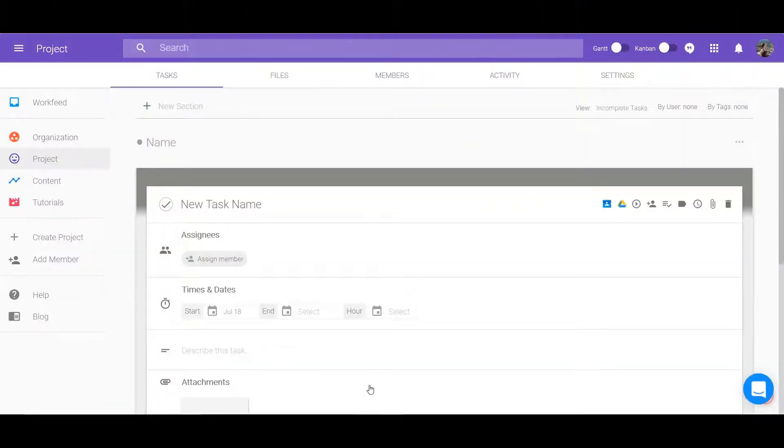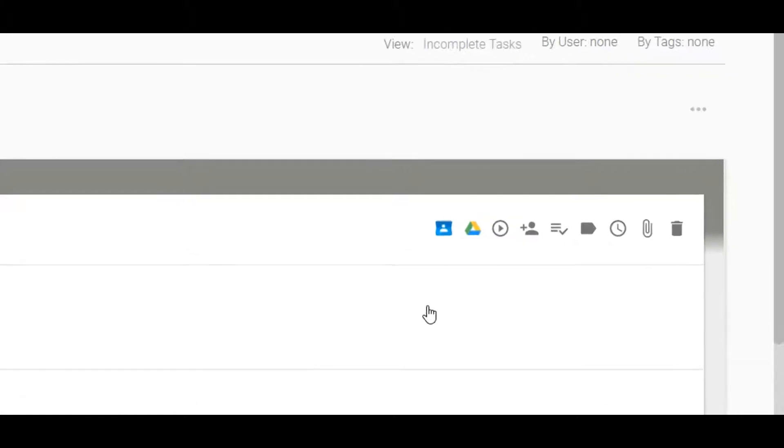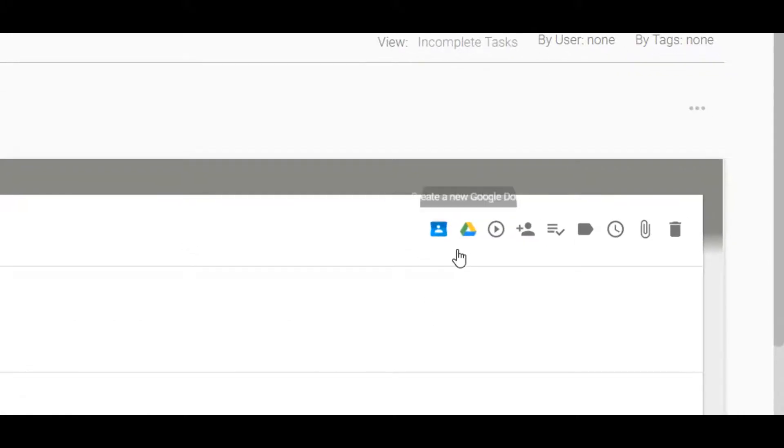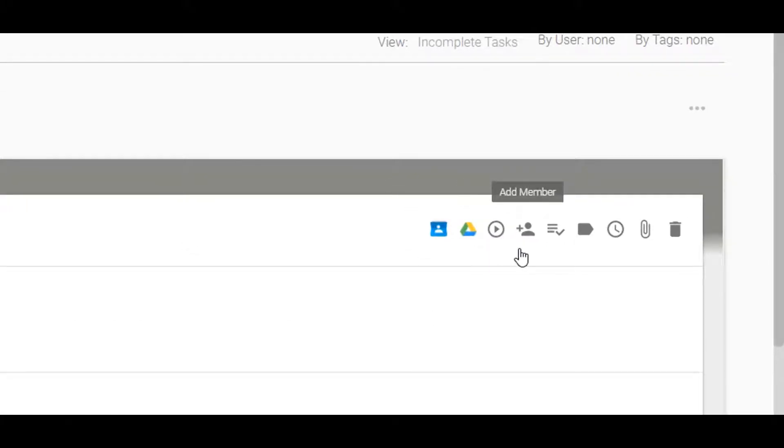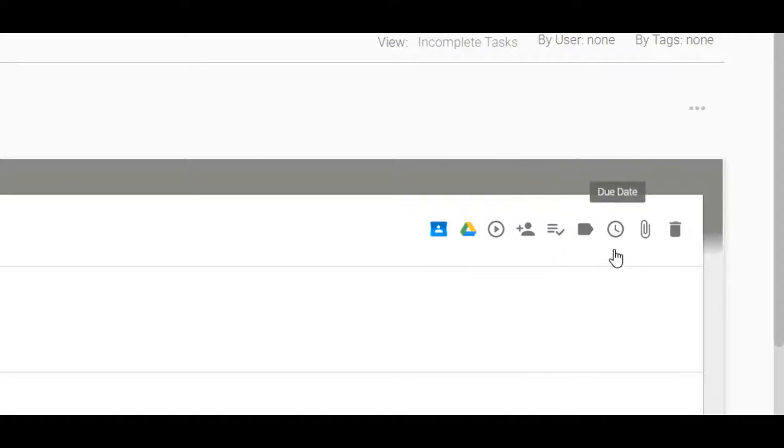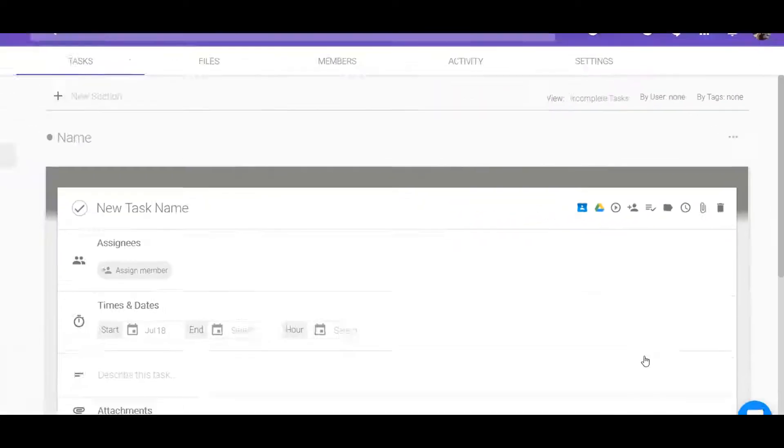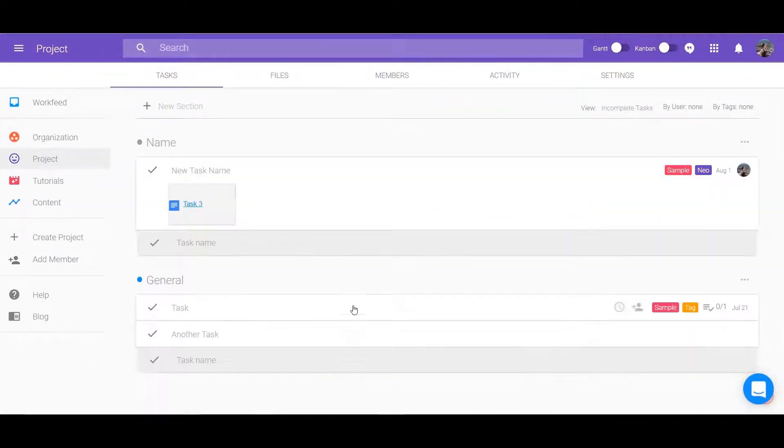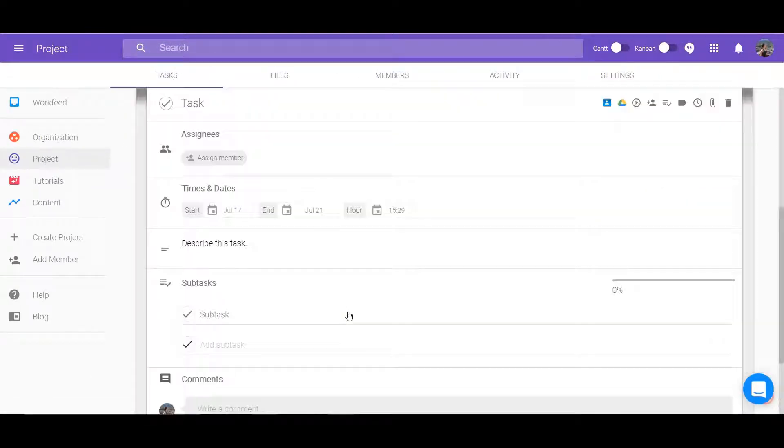There are various options you can use to customize a task to benefit you. Attach files, create deadlines, track the time it takes to complete tasks, add tags, subtasks, and comments, and assign specific members.